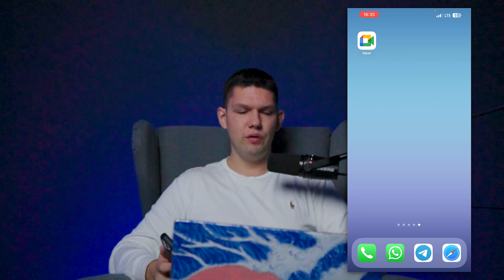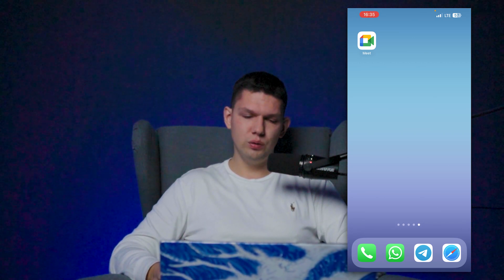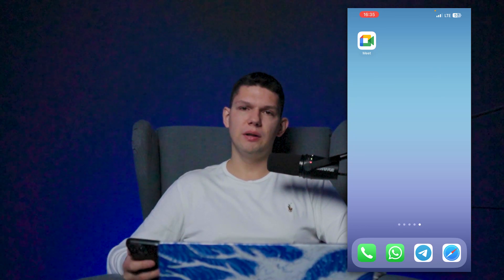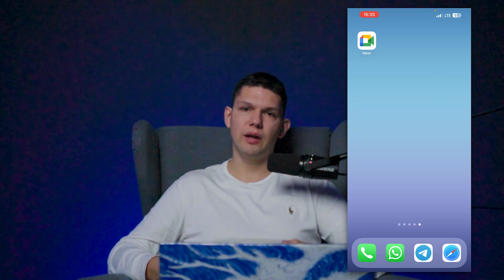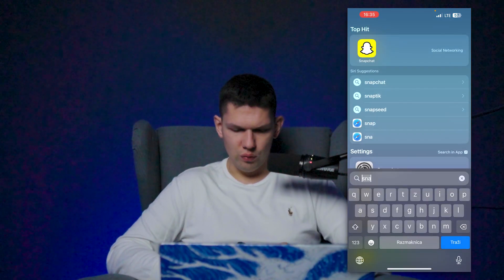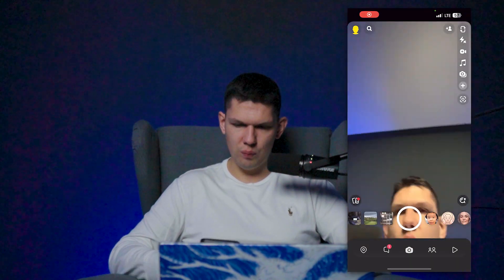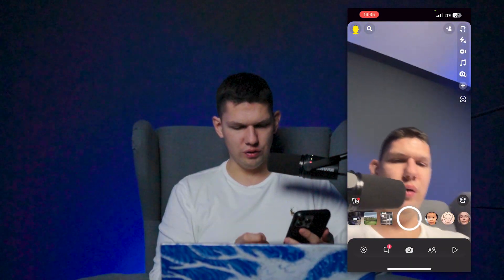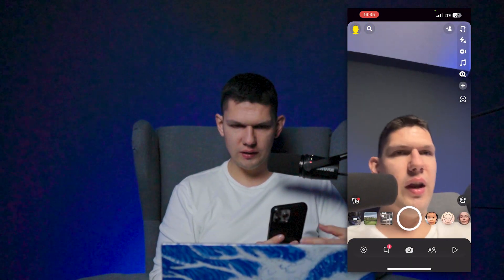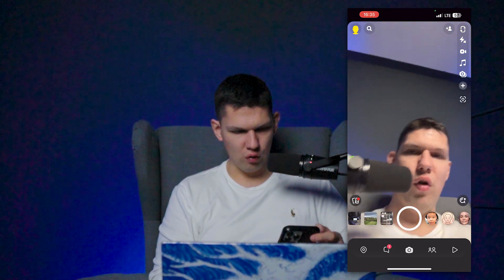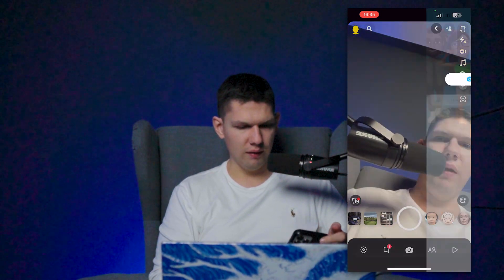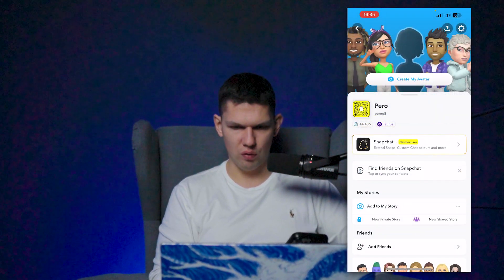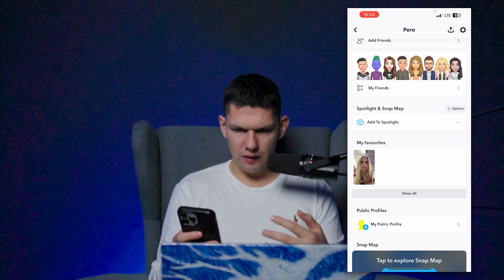Hey, it's Marco, and in this video I'm going to show you how to delete a Spotlight on Snapchat. Before I start, please subscribe and like this video — it helps me out a lot. What you want to do is open up your Snapchat app, and once you have it open, tap on the top left to open up your profile.